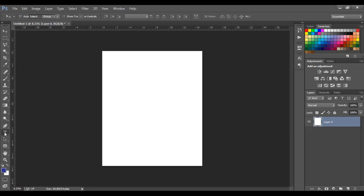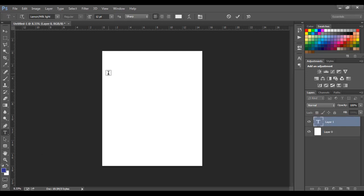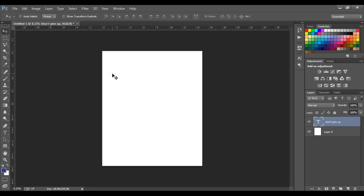Without wasting much time, we're just going to type in the text. This one is going to say 'Don't Give Up.' As you can see it's quite small — you can't see it well.